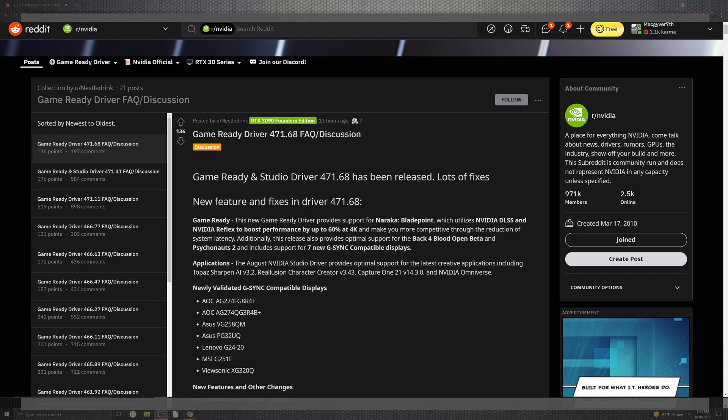Included inside is G-Sync compatibility for displays. A lot of cool stuff is cooking in the nice frontier of gaming. In the applications, you can see that the studio driver provides optimal support for the latest creative applications, including portions of AI and the 3.2, on top of the creators 3.4.3.